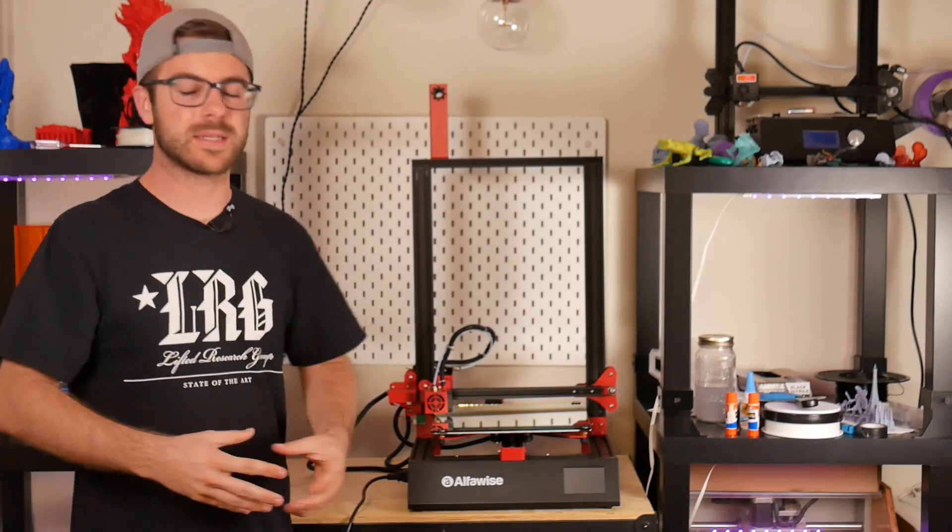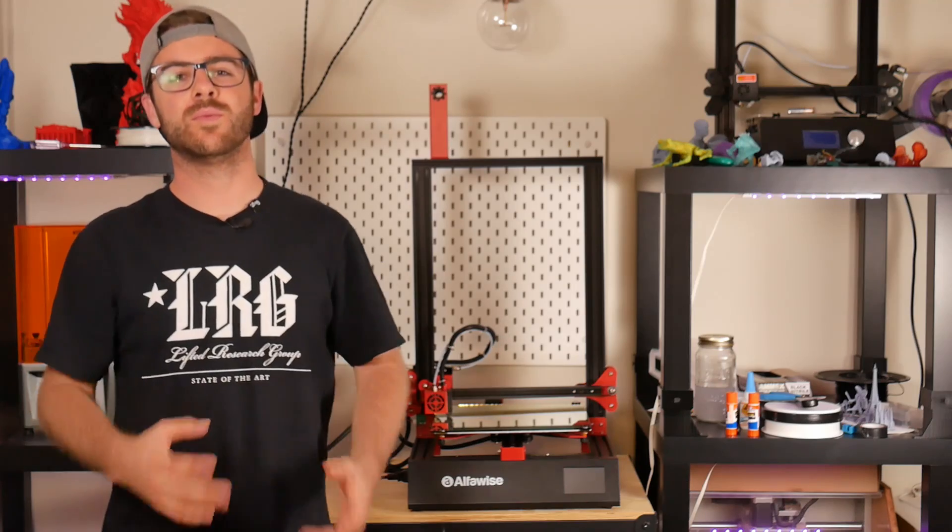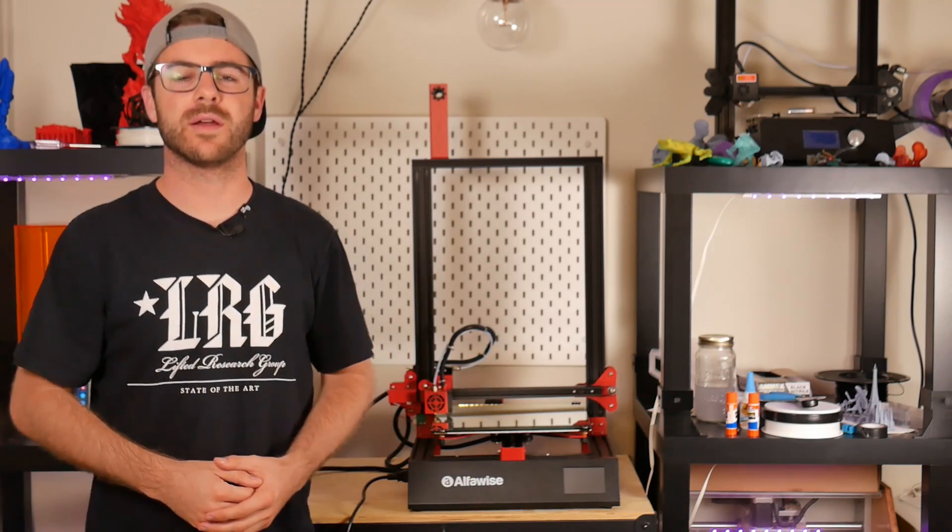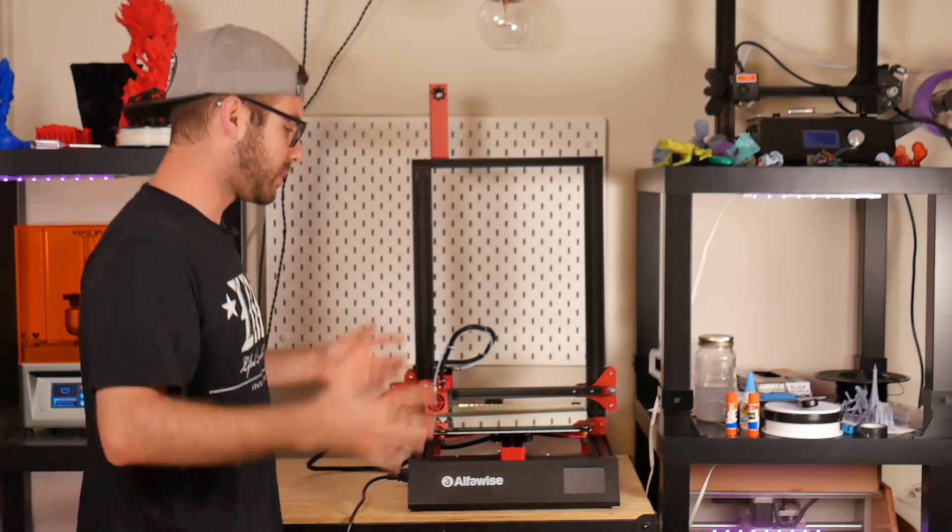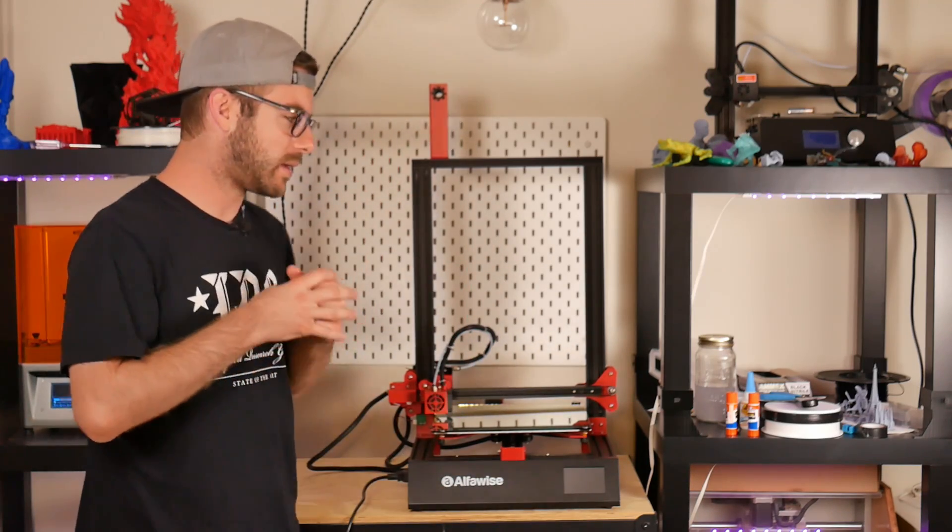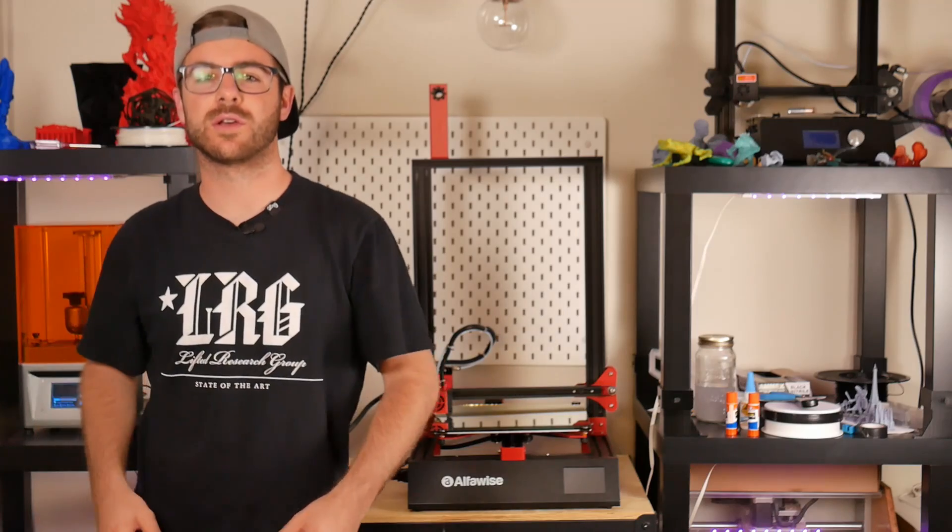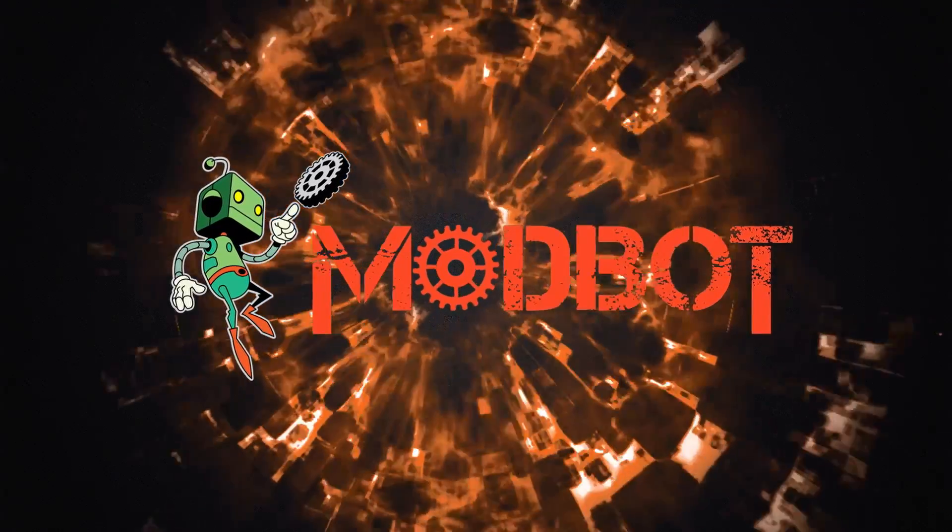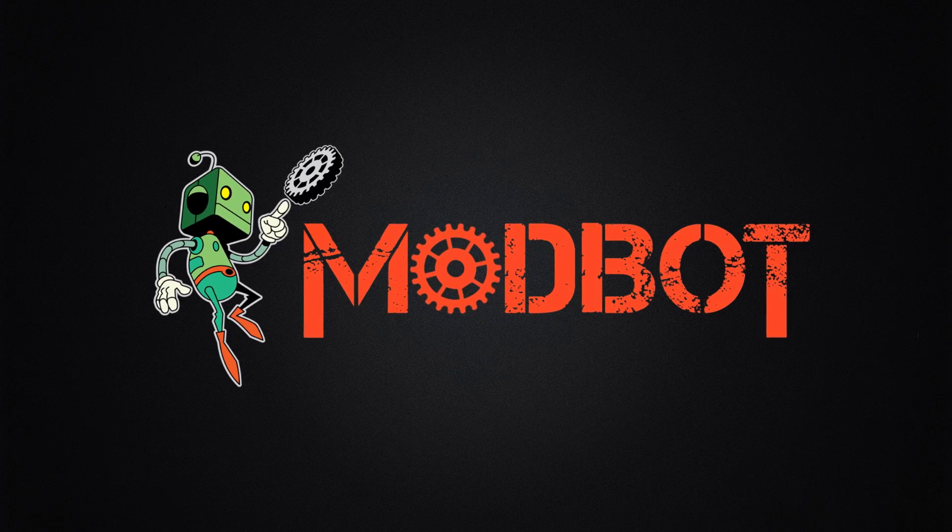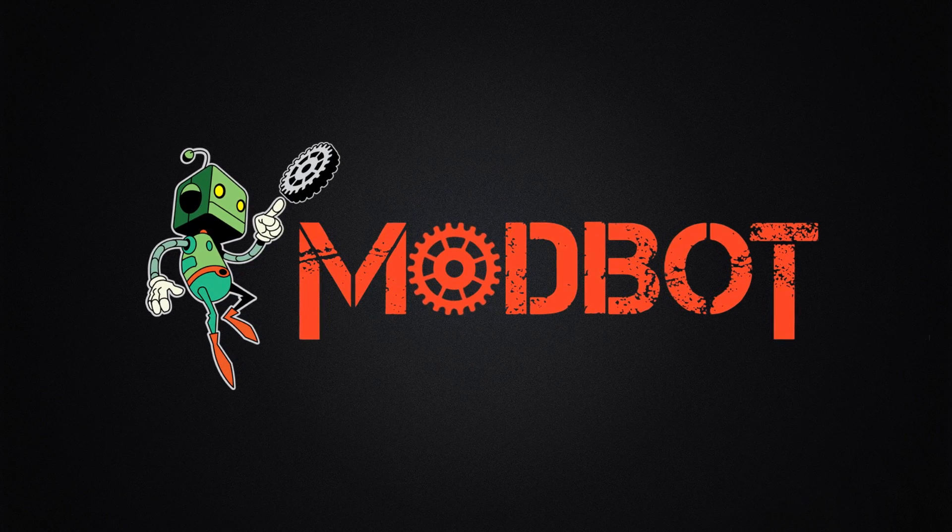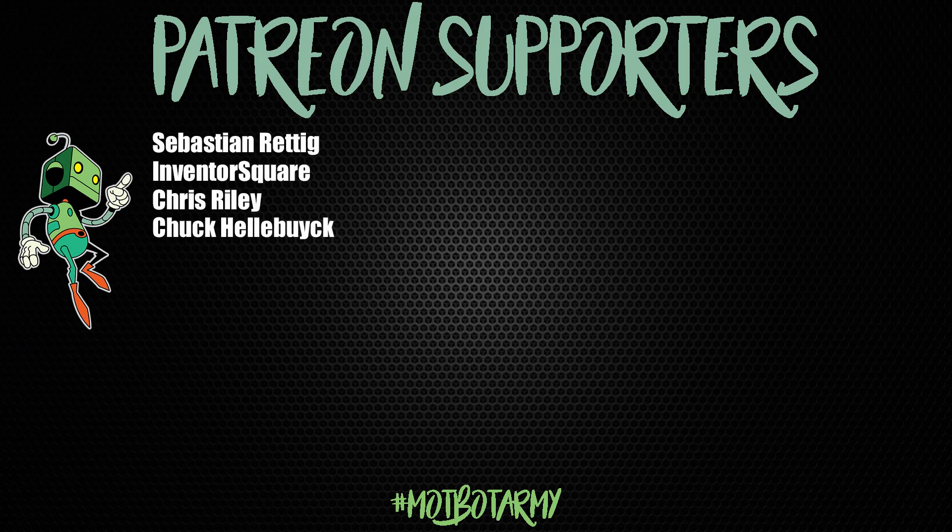We are here to take a look at this guy, the Alphawise U21 3D printer. We're going to talk about my experience, what the machine has to offer, and how it prints. So let's get into it.